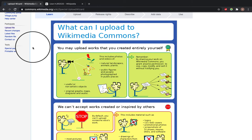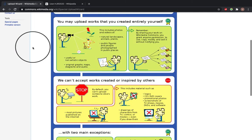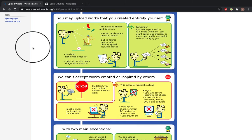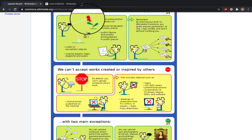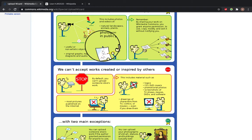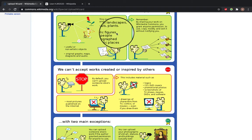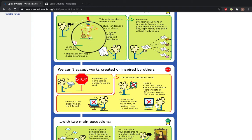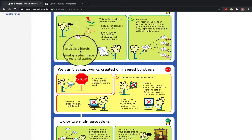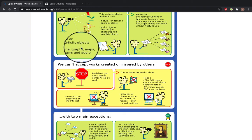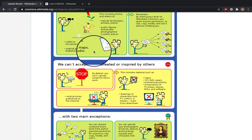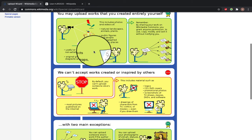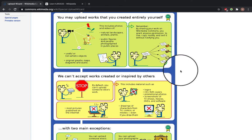This takes you to a page that looks like this and it talks you through what you can upload onto Wikimedia Commons. You can upload anything that you have made entirely by yourself. These are images of birds, natural landscapes, any animals and plants, public figures or people photographed in public places, useful or non-artistic objects, original graphs, maps, diagrams, or audio. Just remember that when you upload an image onto Wikimedia Commons, it means that anyone can use, copy, modify, and sell it on without notifying you.